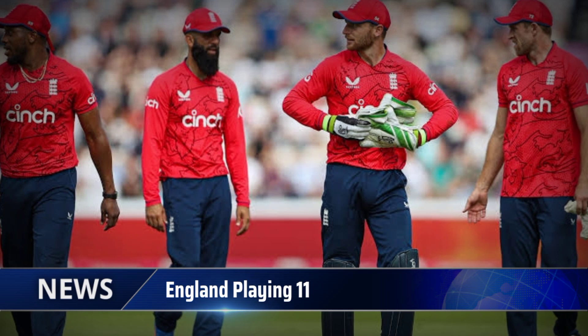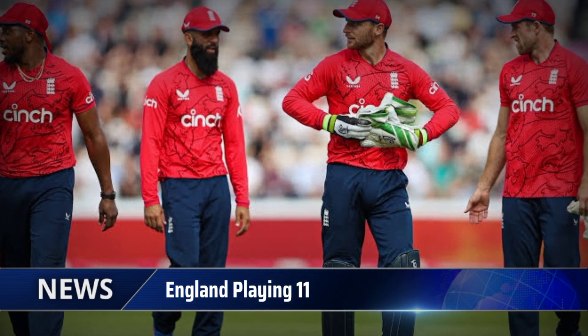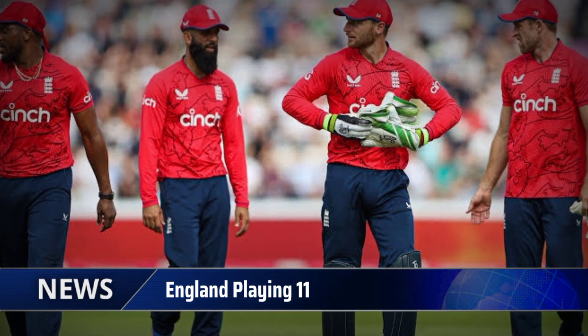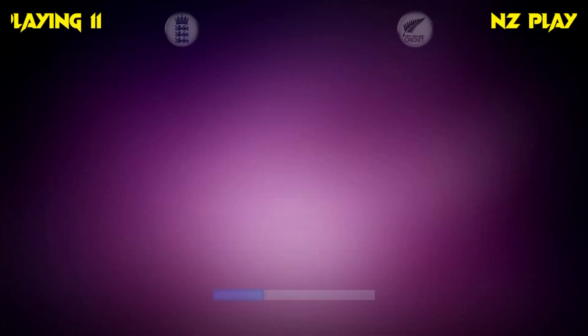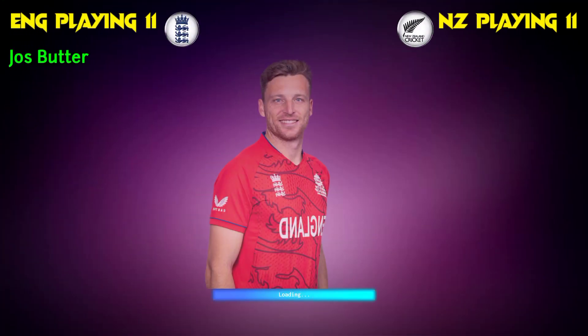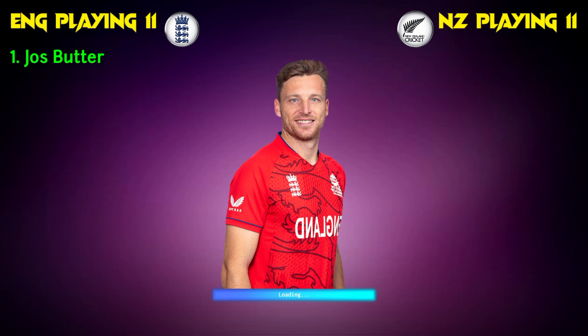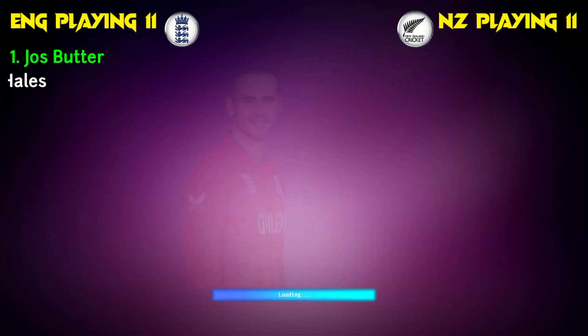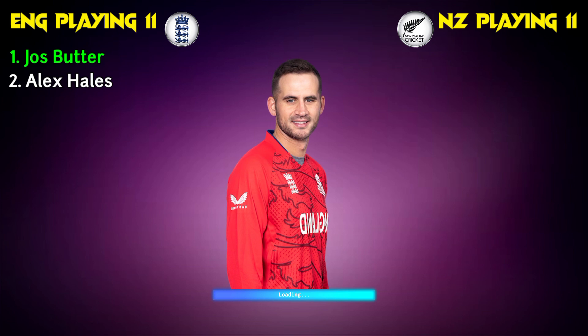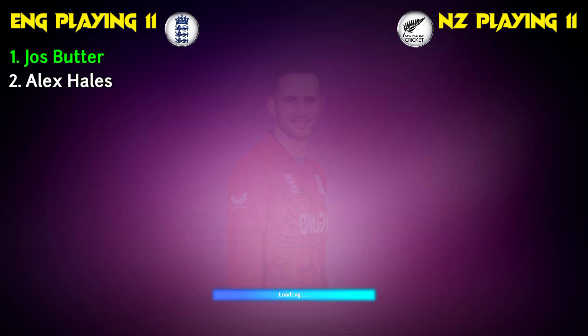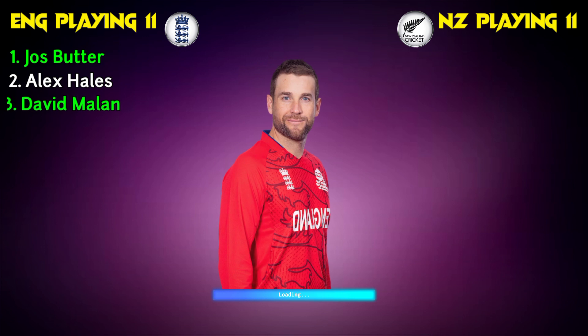England team final playing 11. 1. Josh Butler, Captain and batsman. 2. Alex Hills, Right-Handed Batsman. 3.